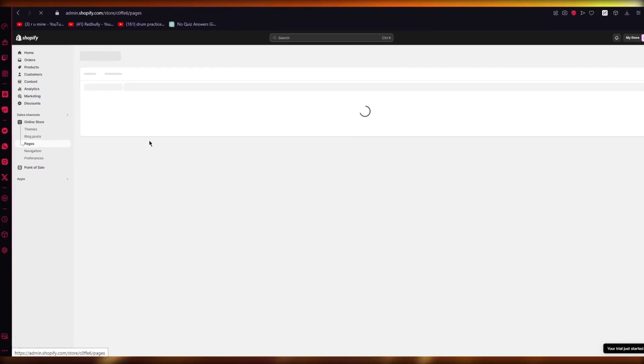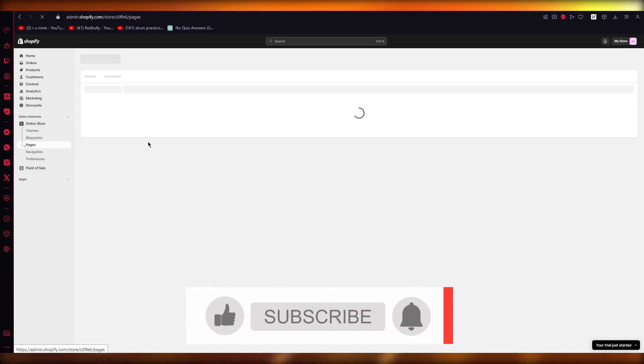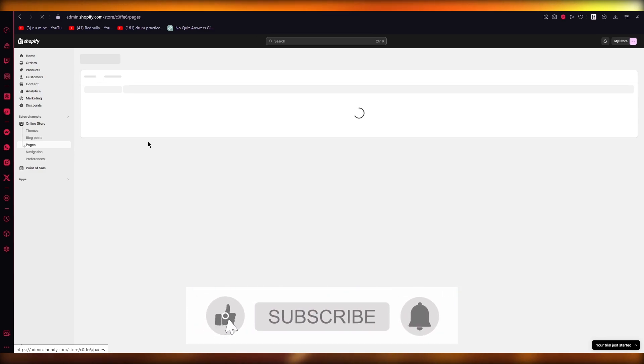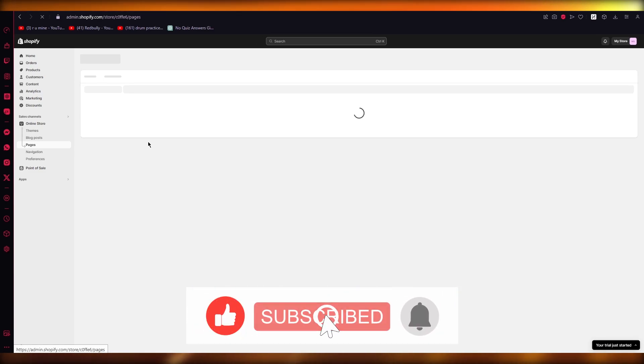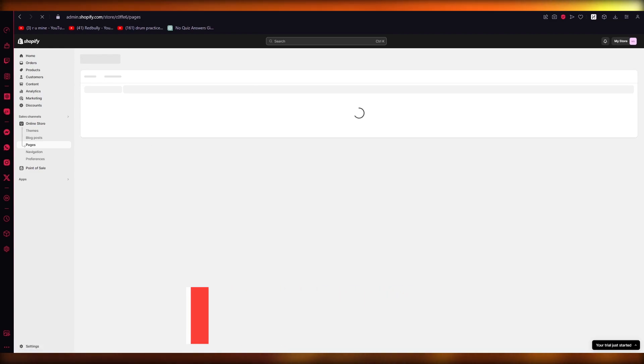That's essentially it for this video. If you enjoyed watching, please drop a like, subscribe to the channel, and I'll see you all next time. Goodbye!